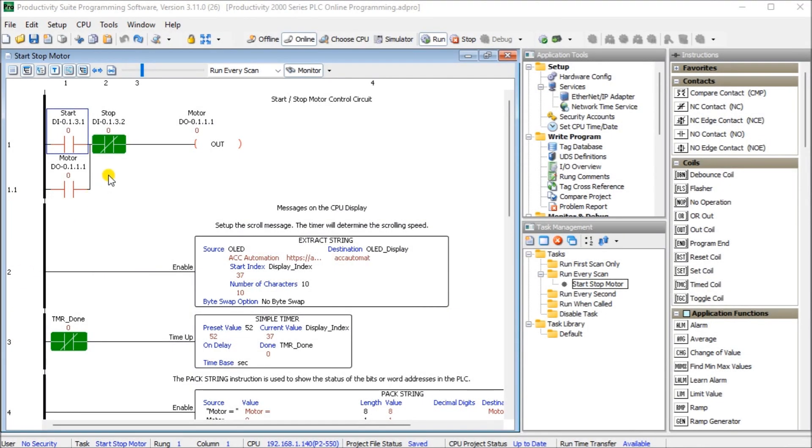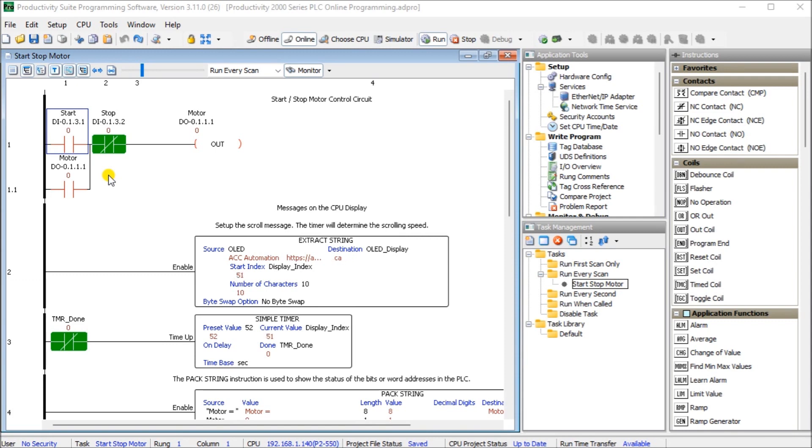Hi everyone. Today we're going to be looking at the Productivity 2000 series PLC Online Programming. Now the Productivity Suite software allows us to modify our existing program and execute the new code without stopping the scanning of the PLC. This is referred to as Online Programming or editing.